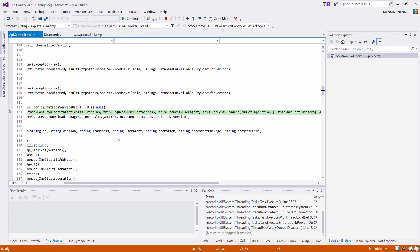dotPeek decompiles the original assemblies in the background and serves them to Visual Studio, where all of a sudden we can see decompiled sources. Awesome, right?